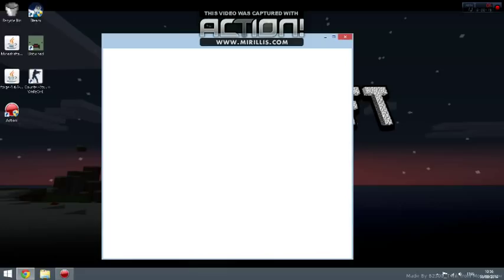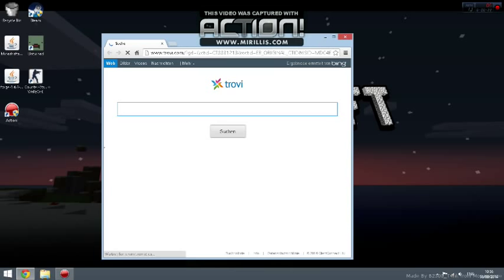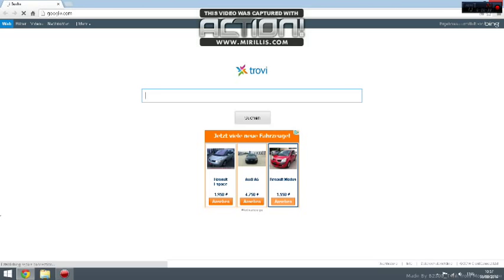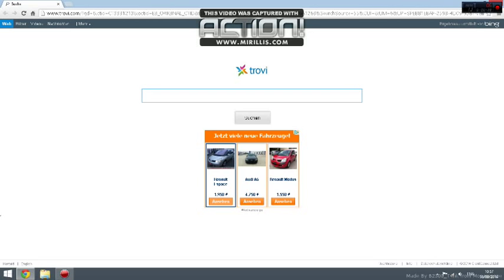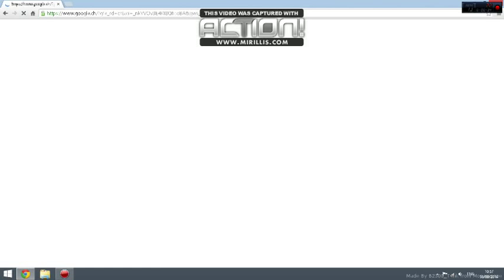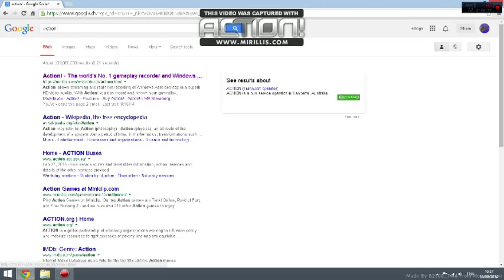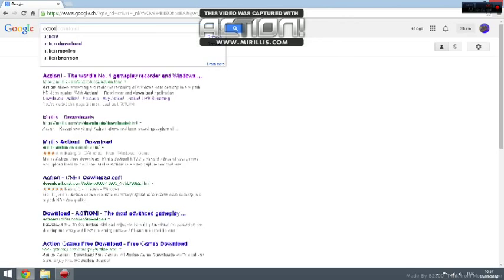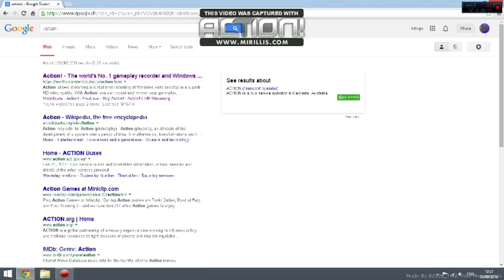Once you're on Google, you will write 'Action'. The first one that comes up is Action, the world's number one gameplay recorder for Windows and stuff on set.